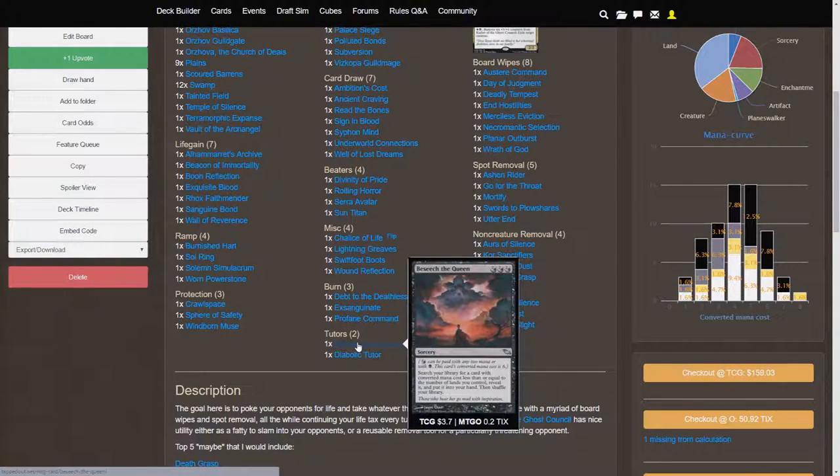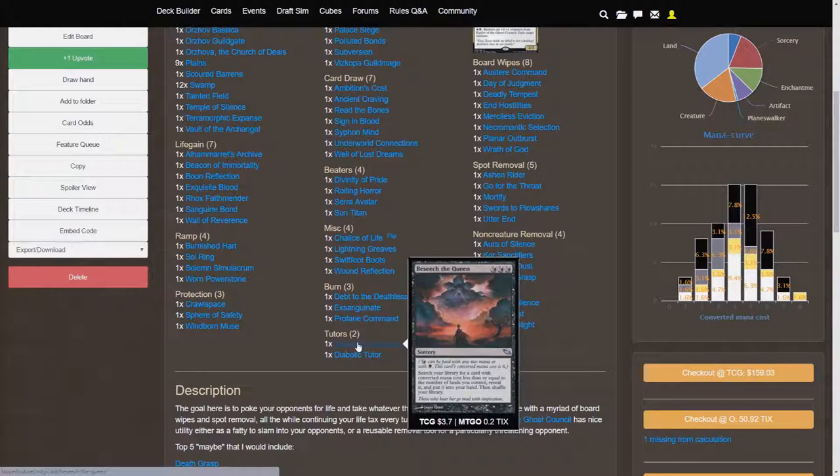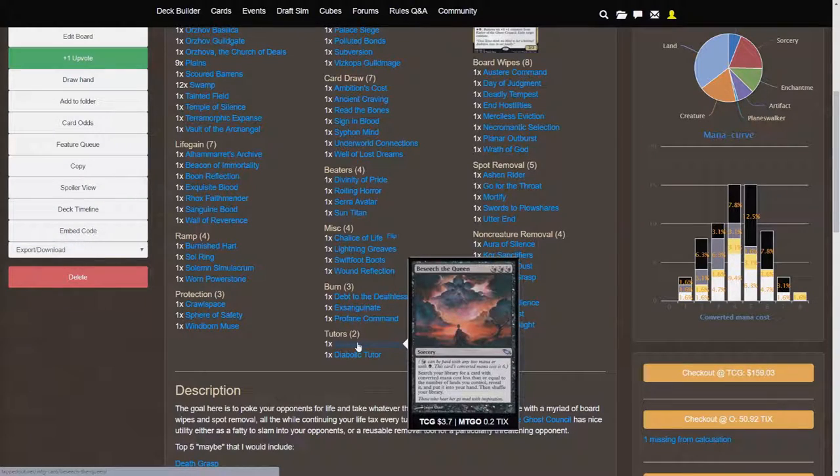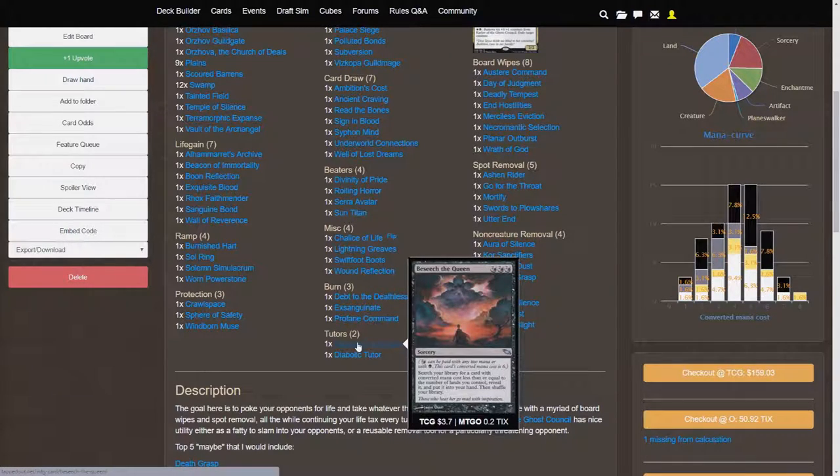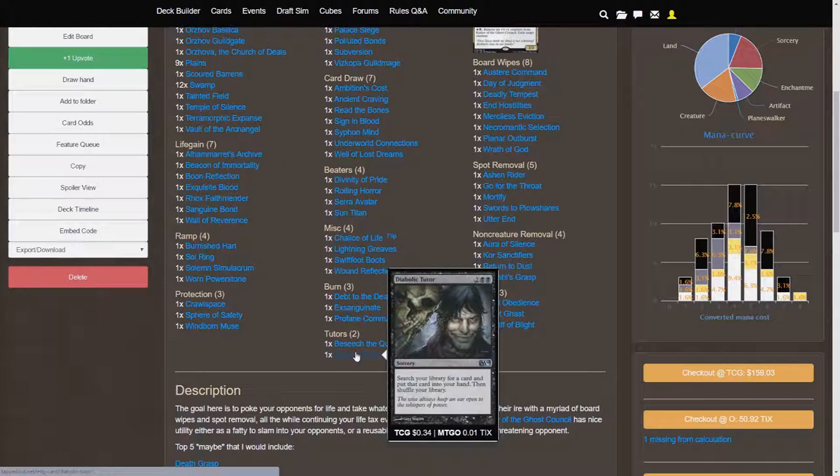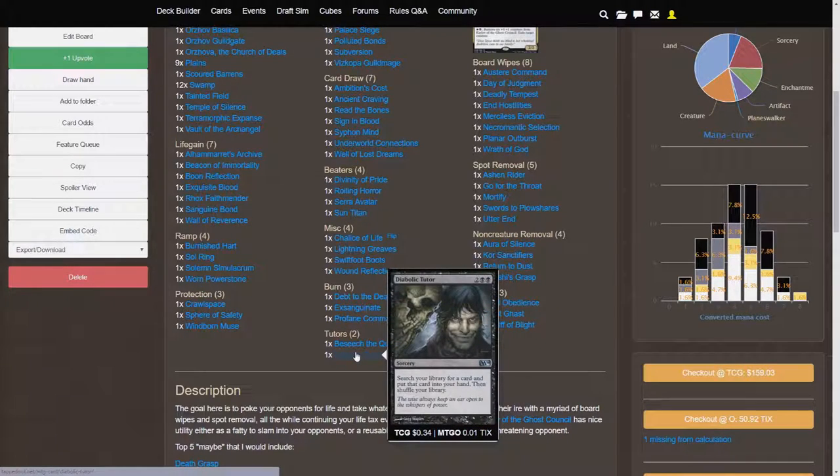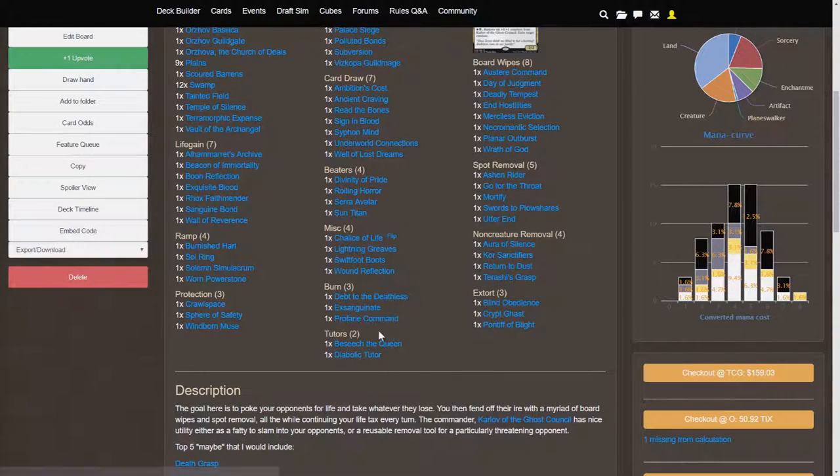Beseech the Queen, though, is our basically a tutor for three black. So, search your library for a card with converted mana costs less than or equal to the number of lands you control, reveal it, put it into your hand. So, it's a nice three-cost tutor for the late game when you have a bunch of lands out. And, excuse me, Diabolic Tutor is a four-cost average tutor effect, basically.